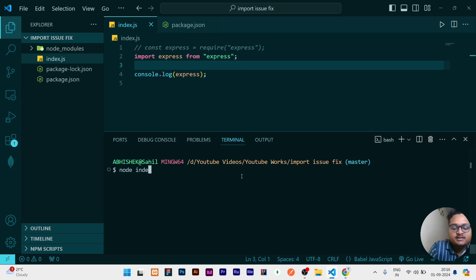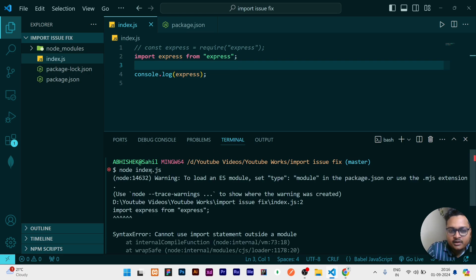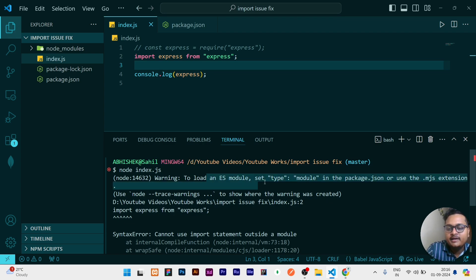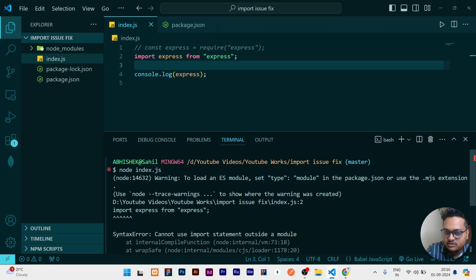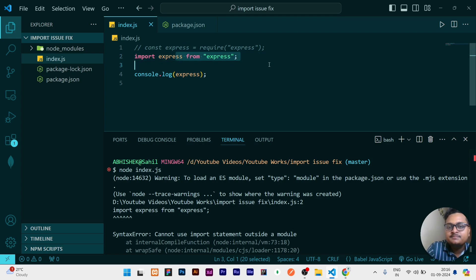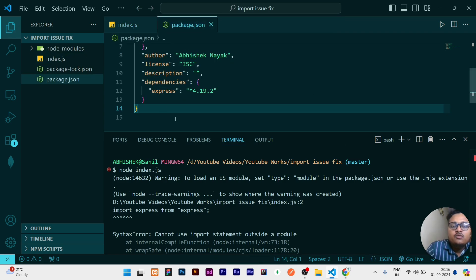If I run this file or my index file, you can see the error. What is coming right now is a warning to load ES modules, a type module in the package.json. And it is also giving you the answer what you need to do if you want to use this import statement.